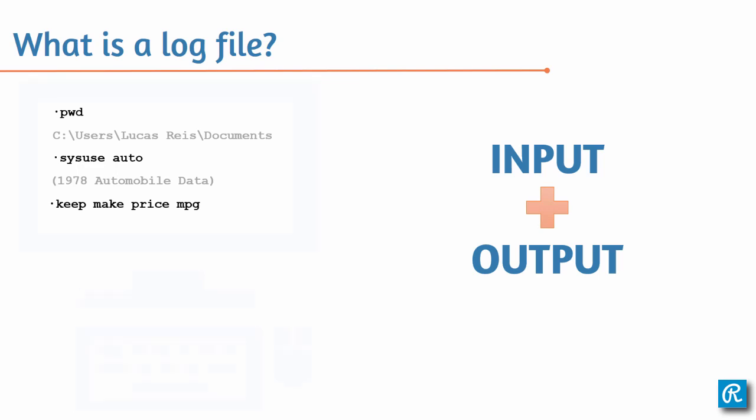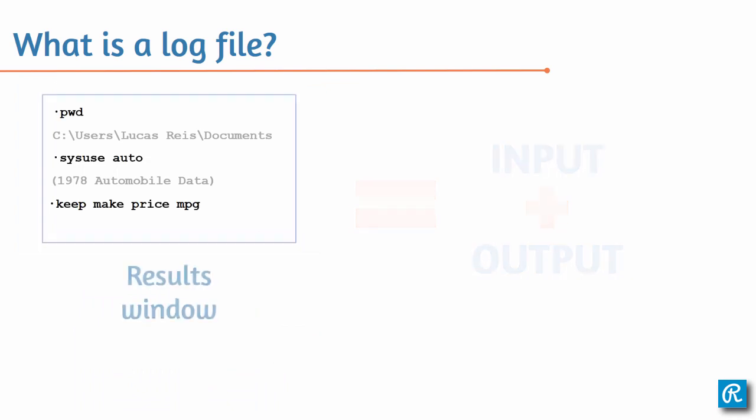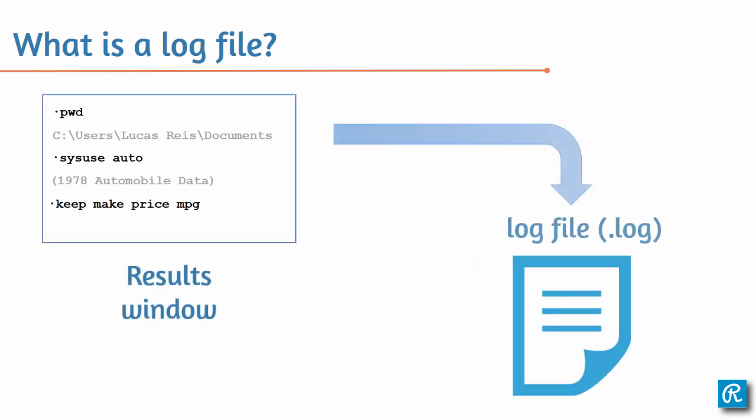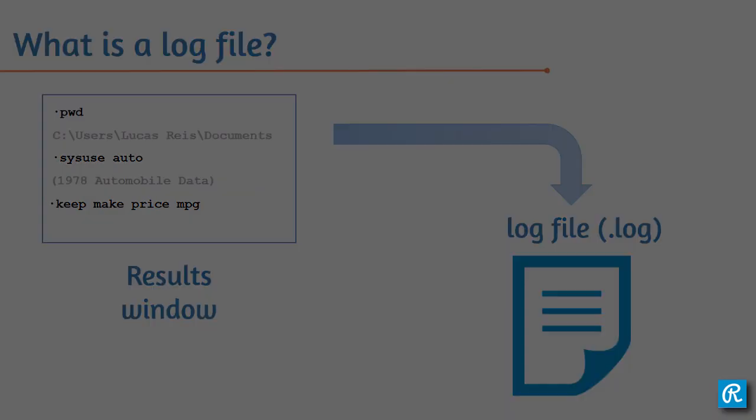A log file will save all that information, including the mistakes you make, so that you can access it later. Now that we've gone through the basics, let's see an example.